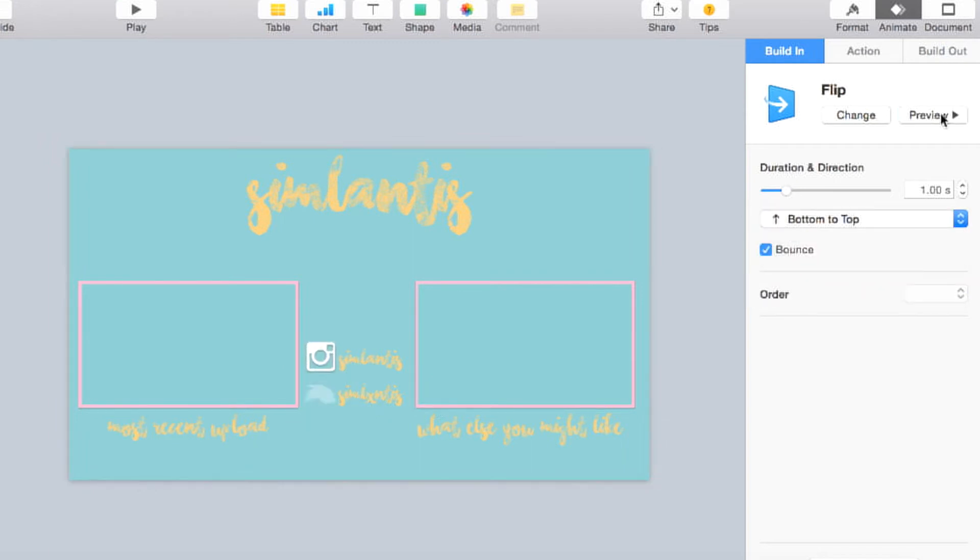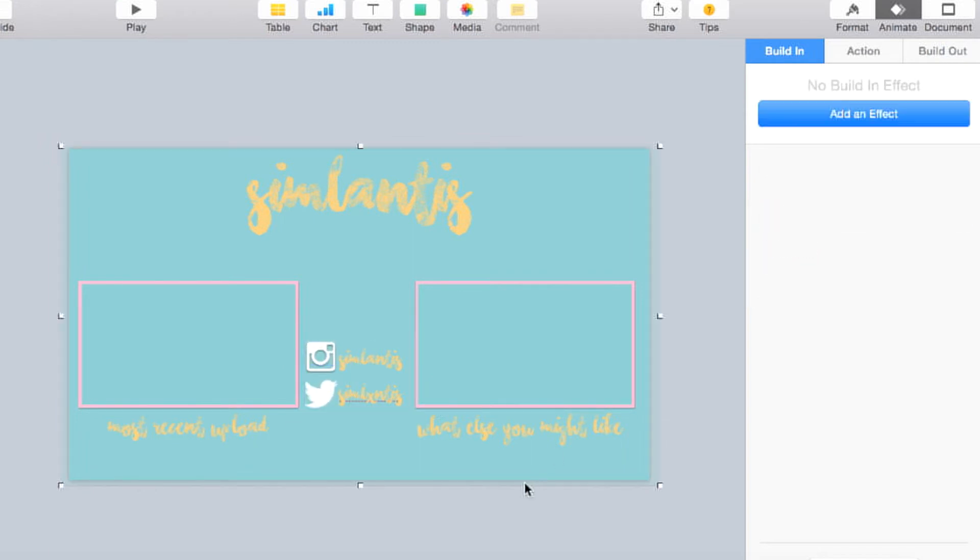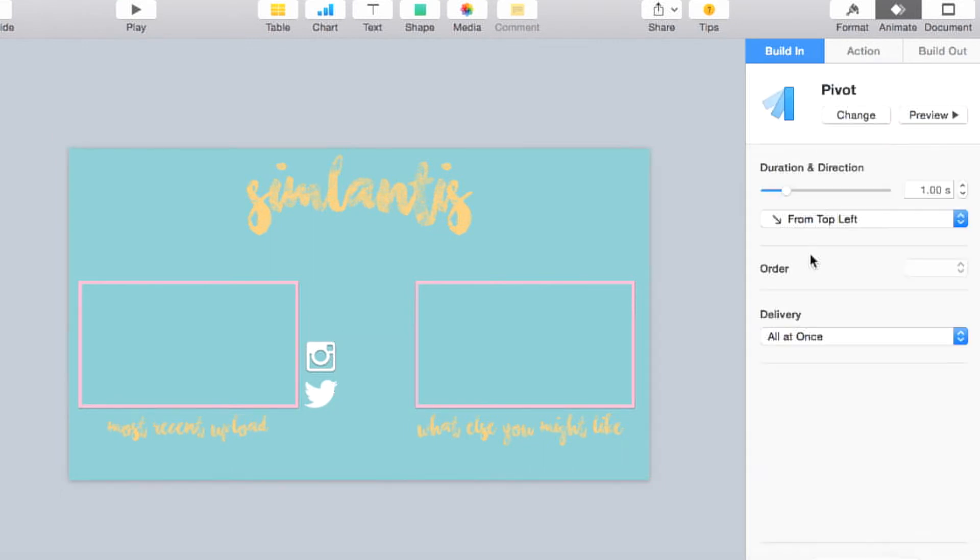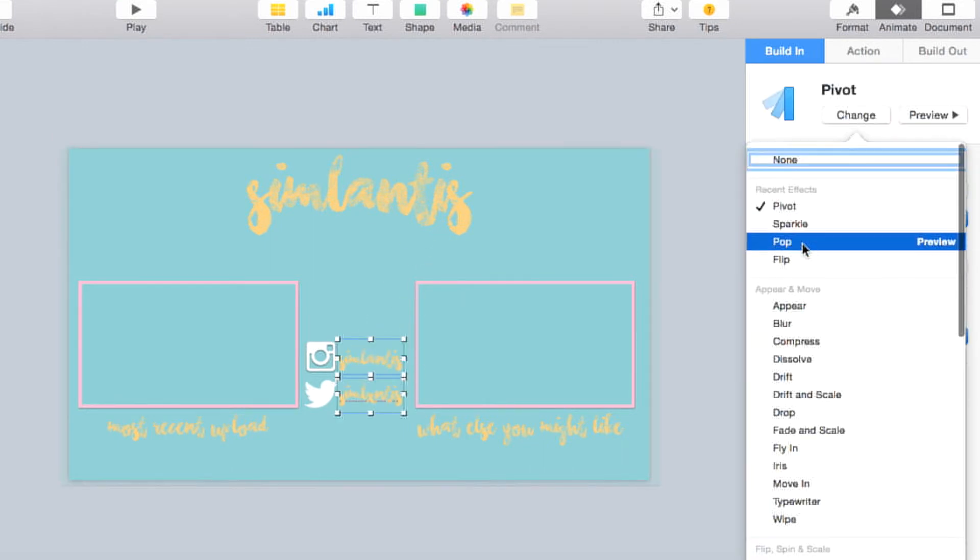So instead, I just stuck to simple ones, such as the flip, pivot, and I think the only extra one in there is sparkle, and that's just because I thought it'd be cool to add a little bit of sparkle.